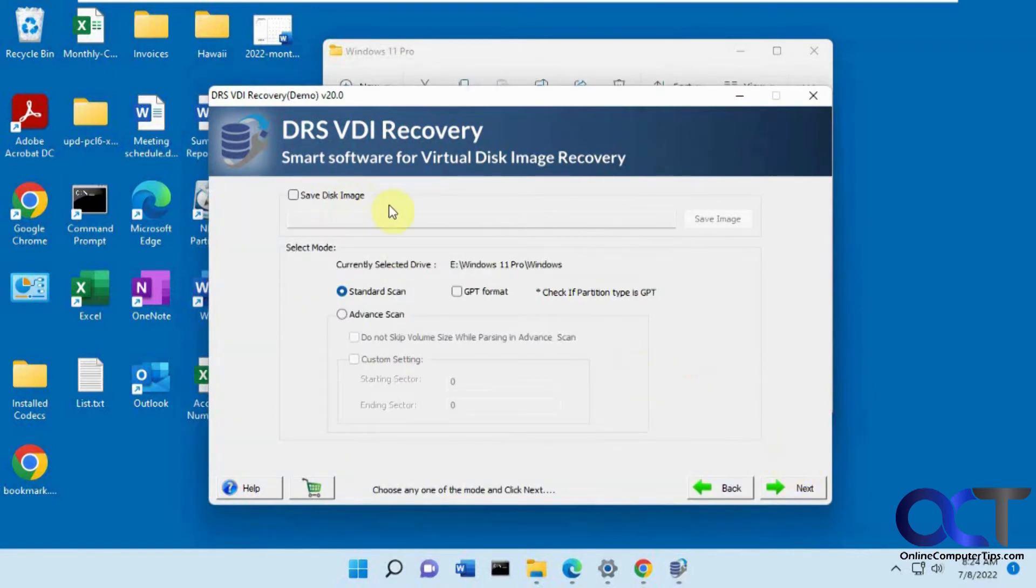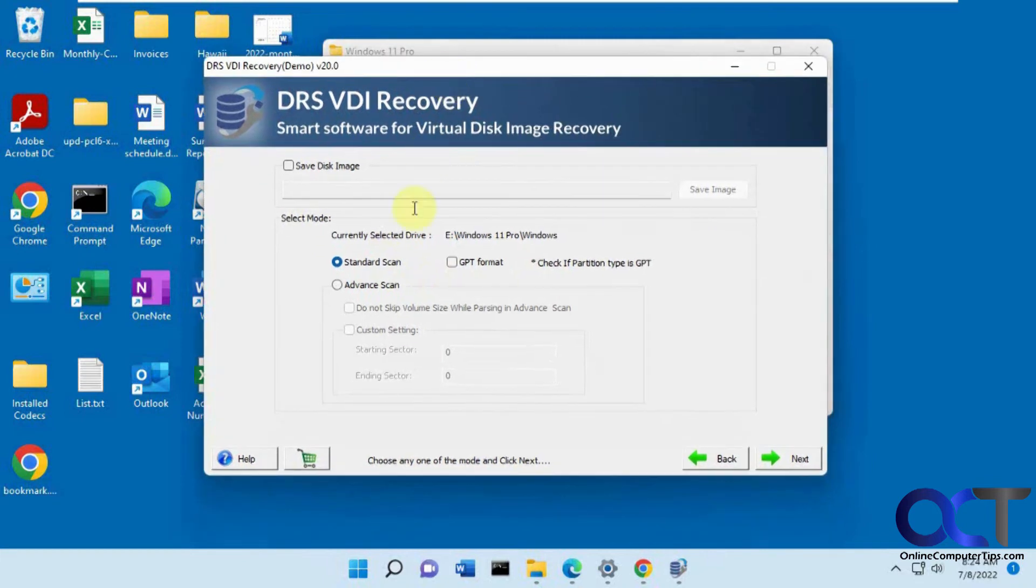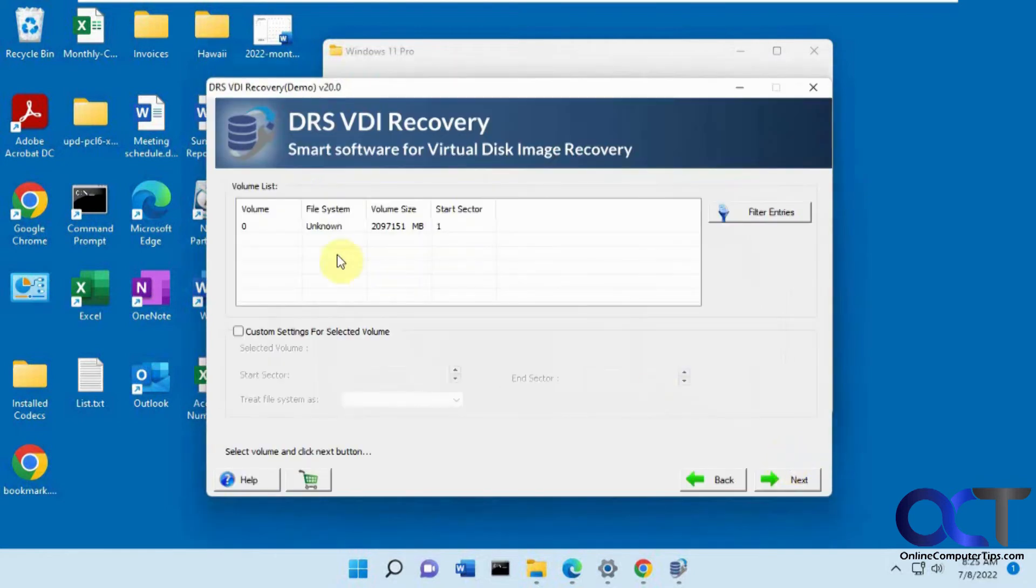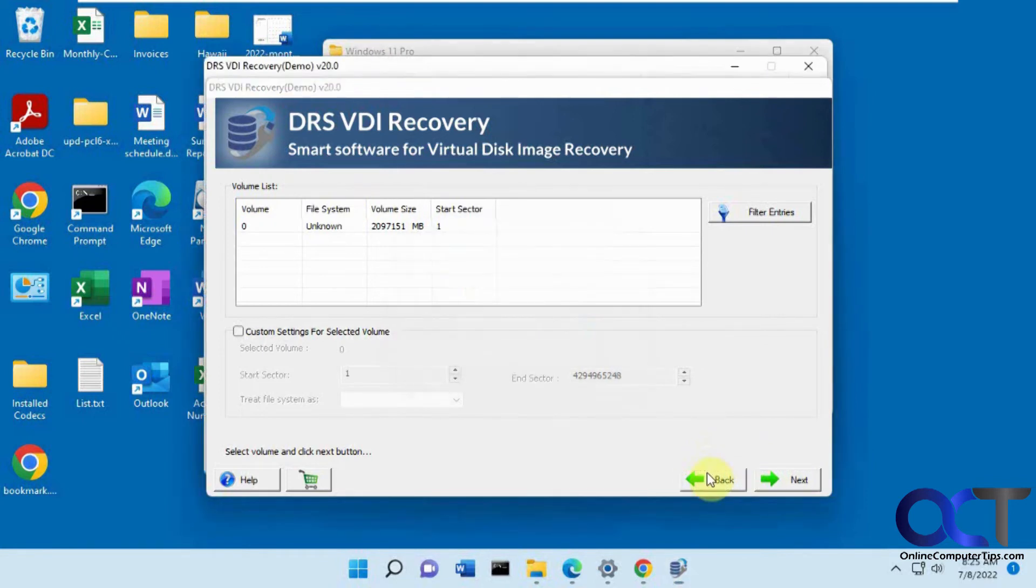You have an option to save it as a disk image if you want to do that. This is the part where I ran into a problem. If I leave it as a standard scan and click next, you'll see it says unknown file system. If I click on next, it says cannot parse unknown volume.